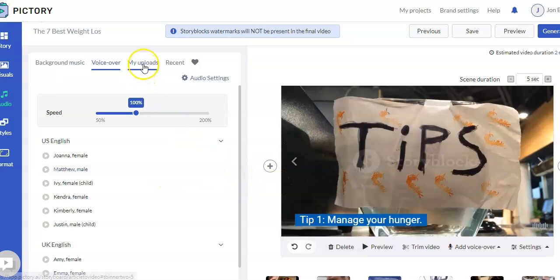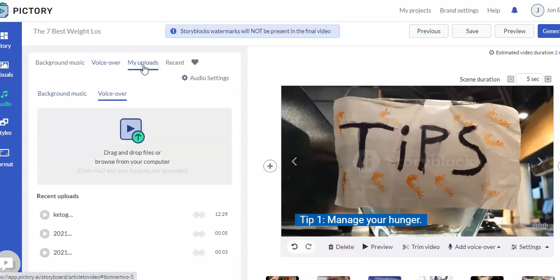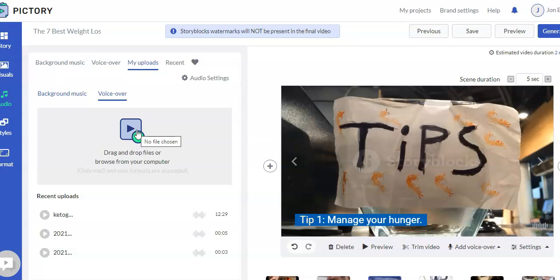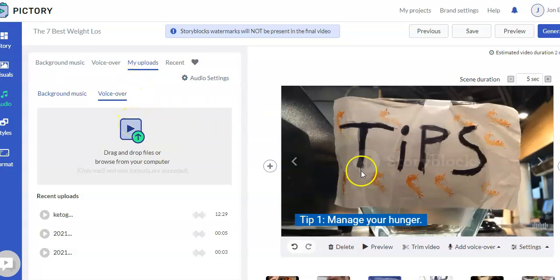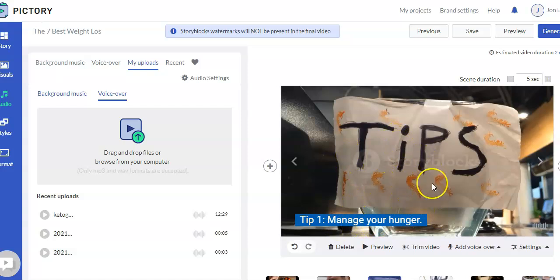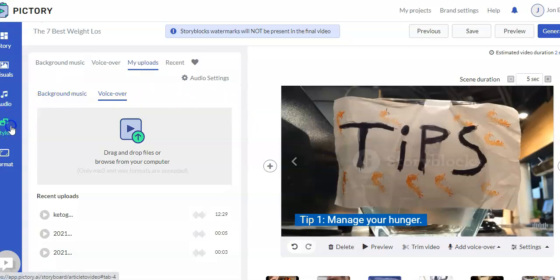You can also do your own voiceovers. This is what I do several times. I'll record my voiceover for the video using a free software called Audacity. And then I'll upload it here. And then Pictory does a really nice job of actually syncing the text and your voiceover together. You can edit the syncing. So if you think it's a little bit off, you can edit it if you want. But it really does a pretty good job. That's the audio.